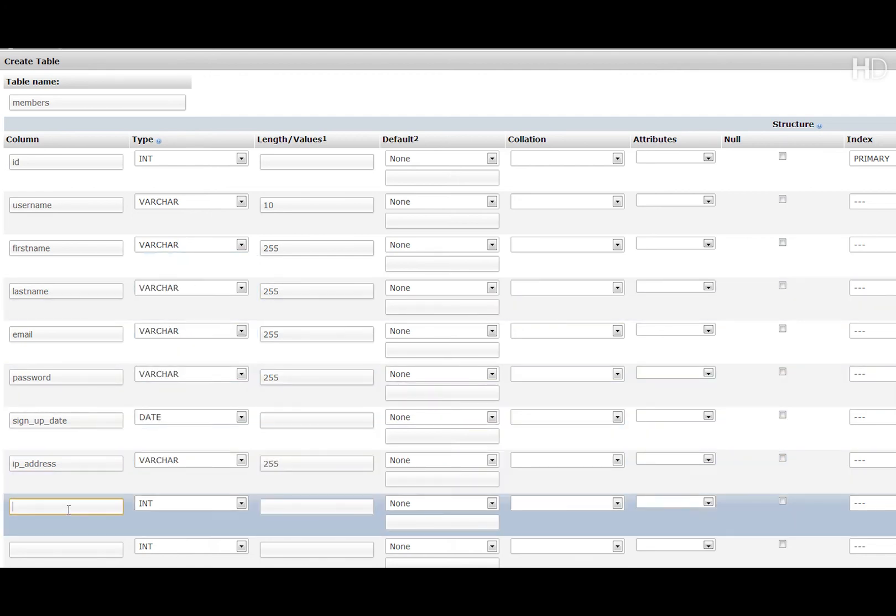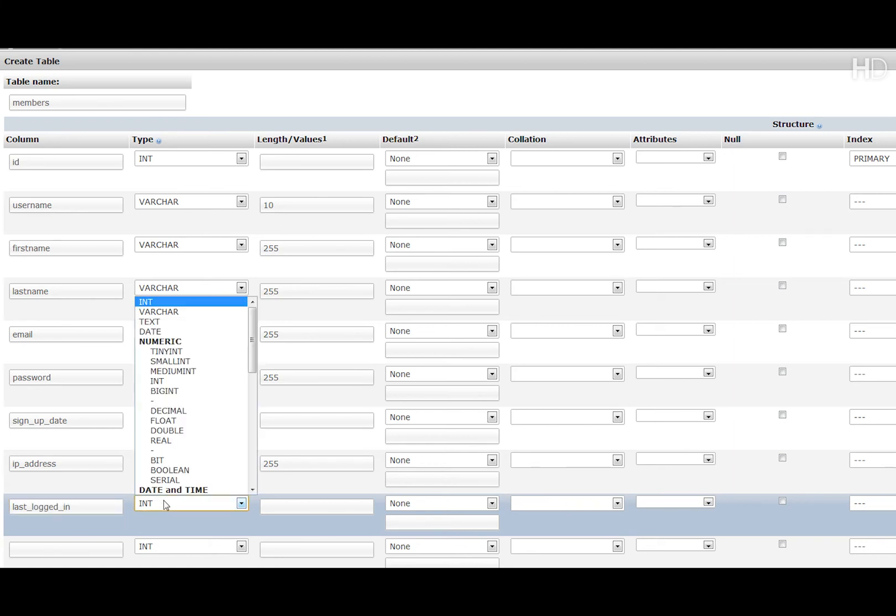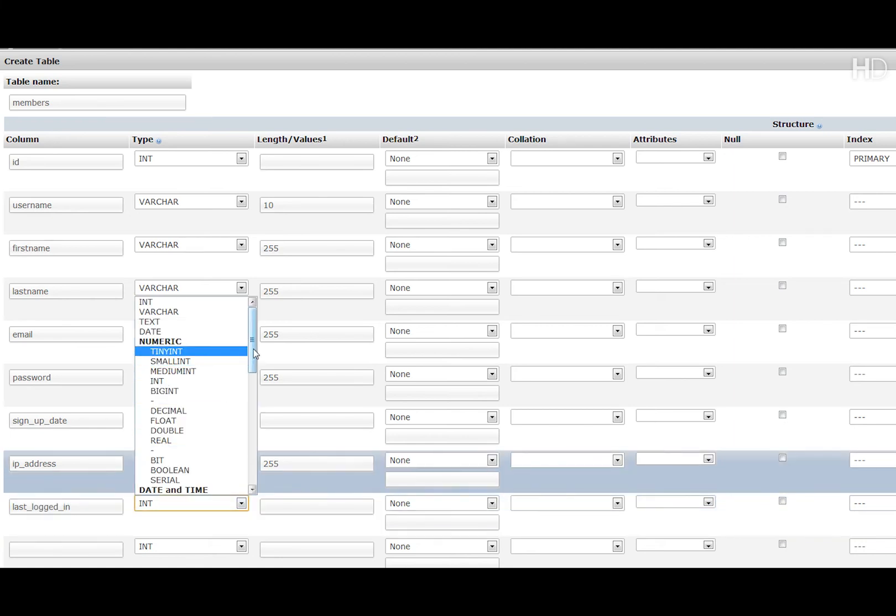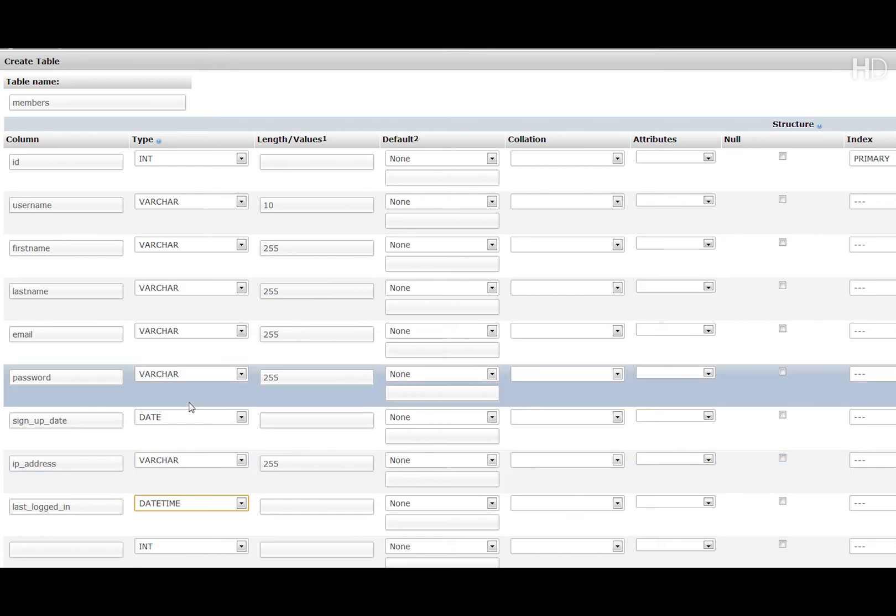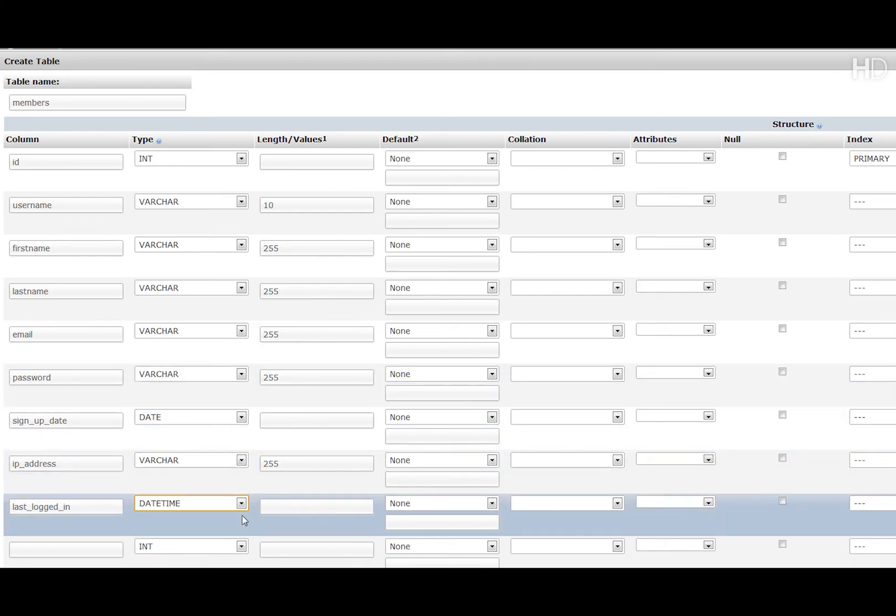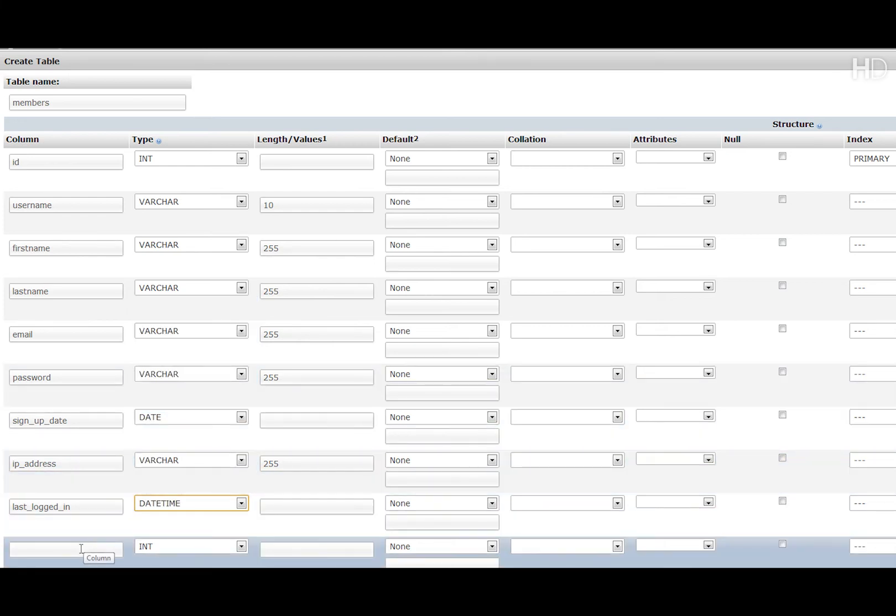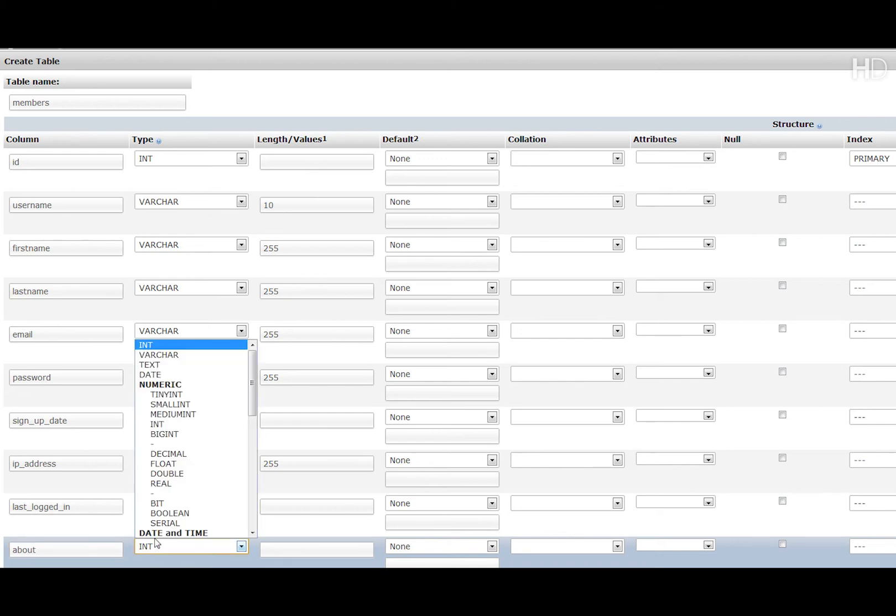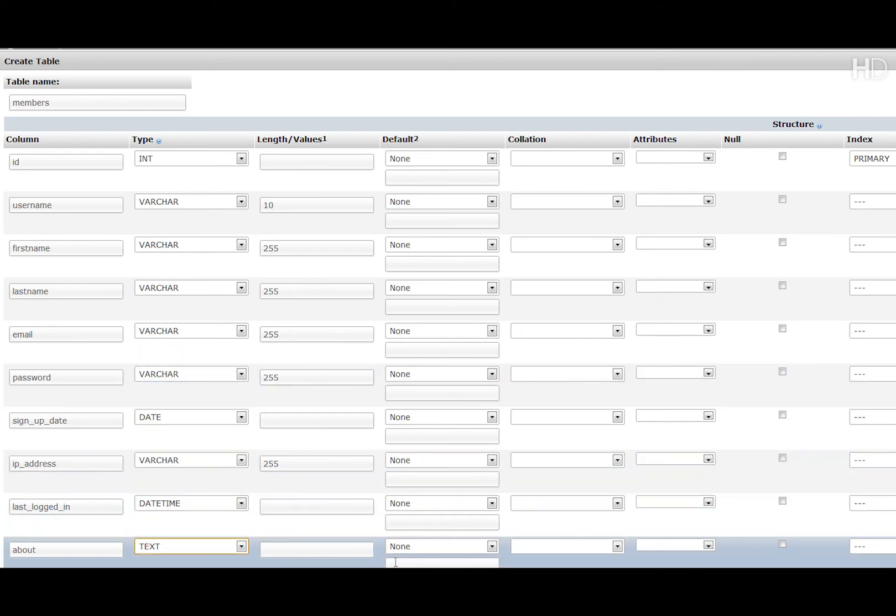And then we're going to have last logged in. Now this is going to have the type of datetime and again no values in that one. Then we're going to have about and this is going to have the type of text as it may be a large text.